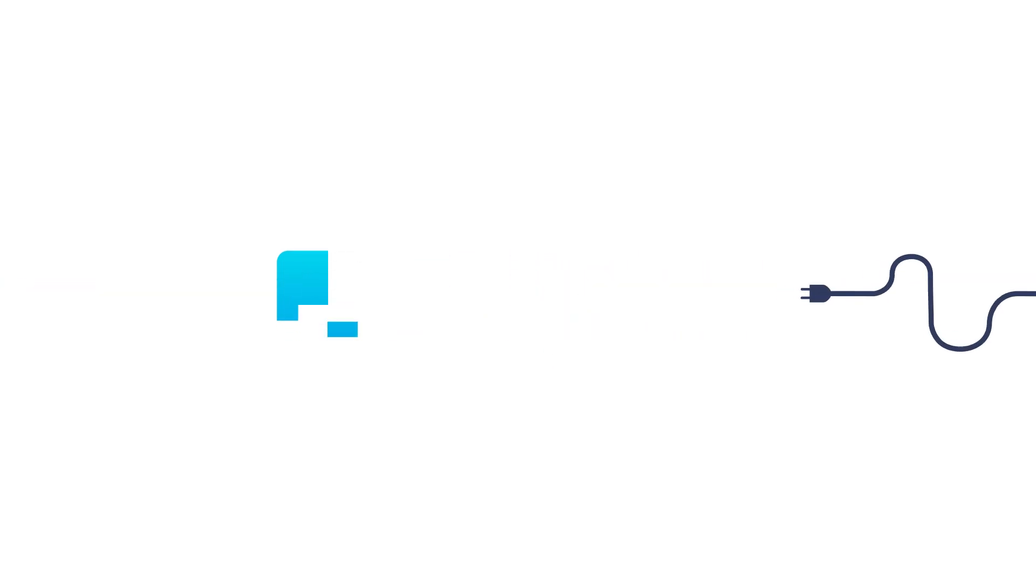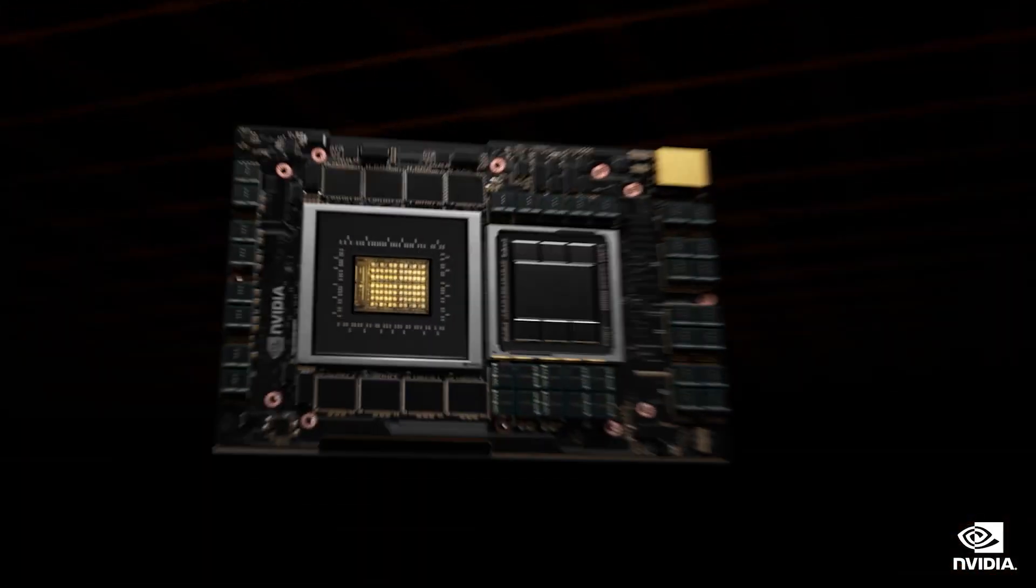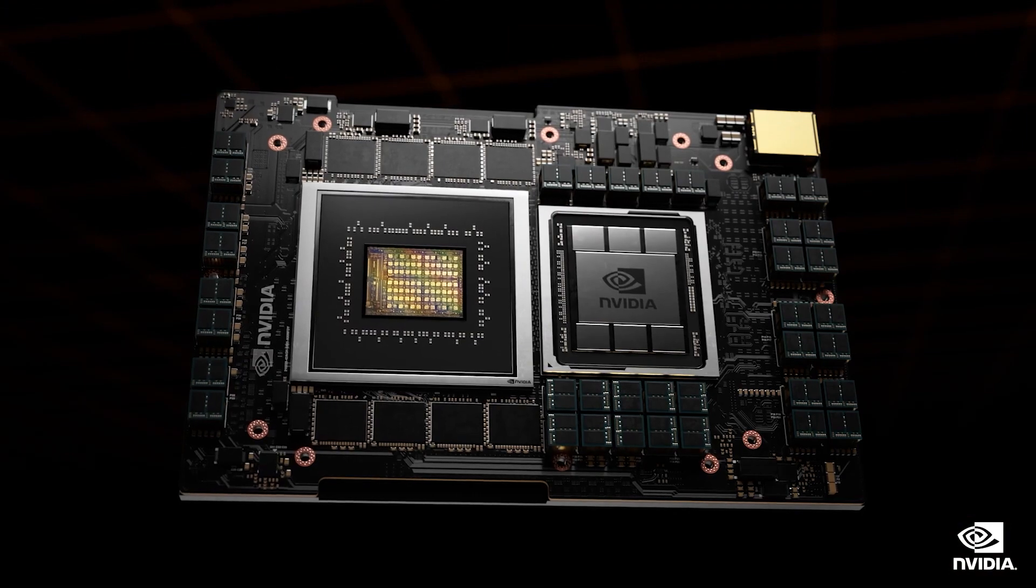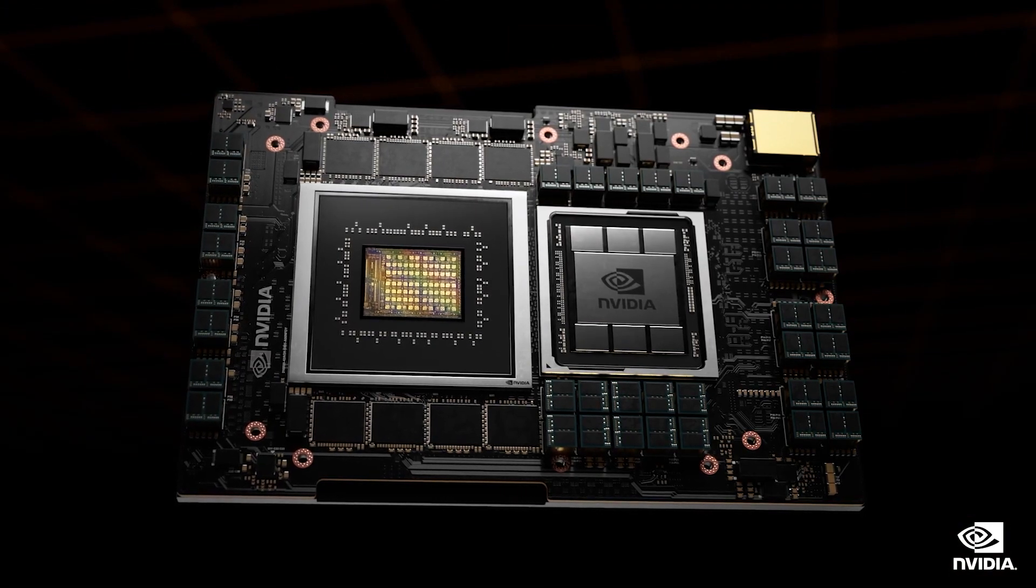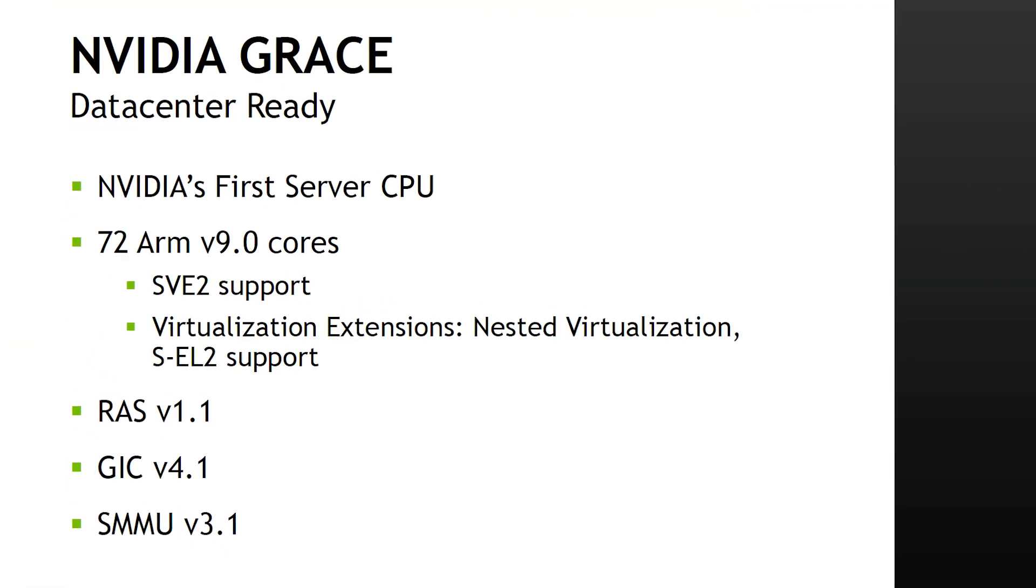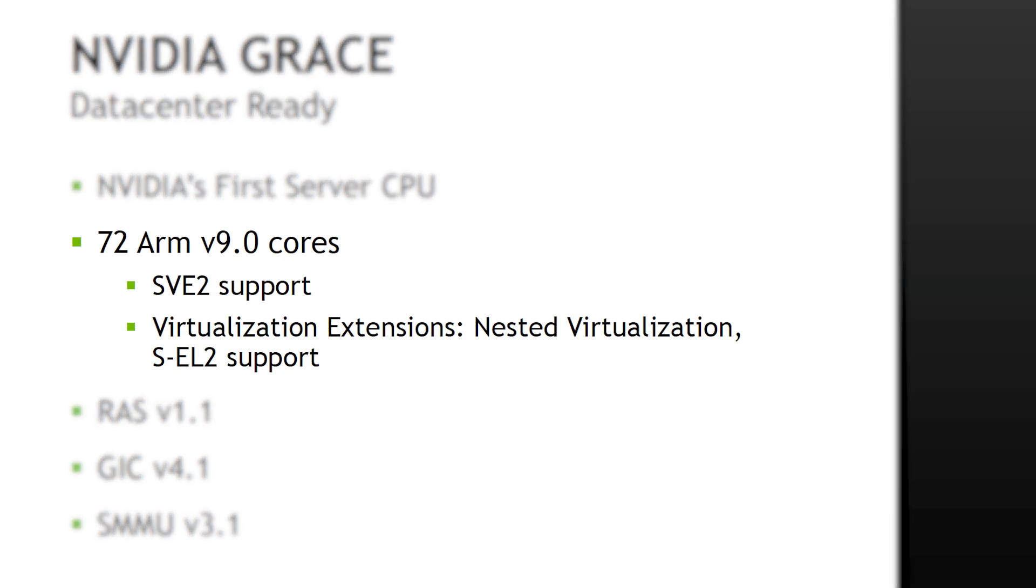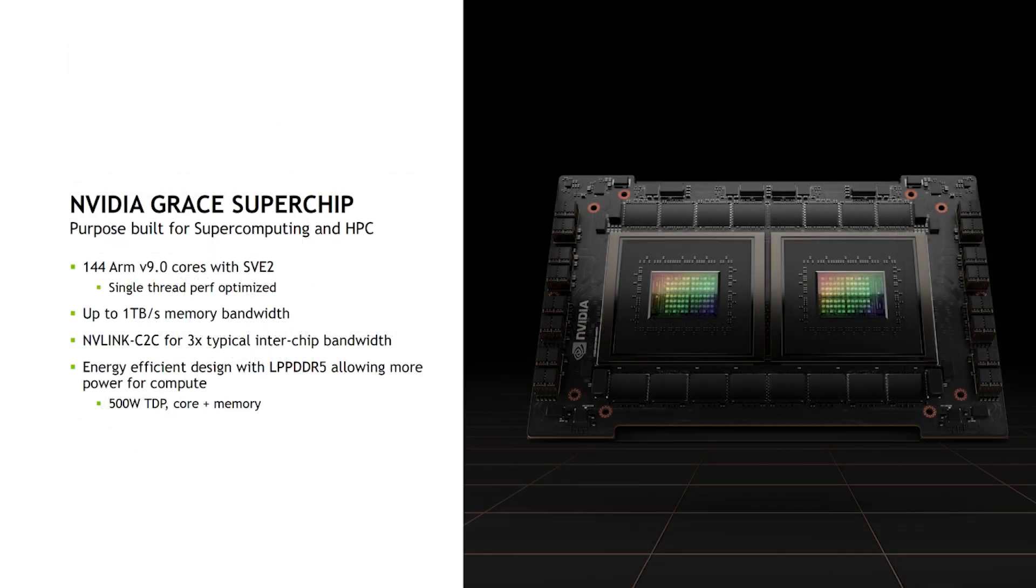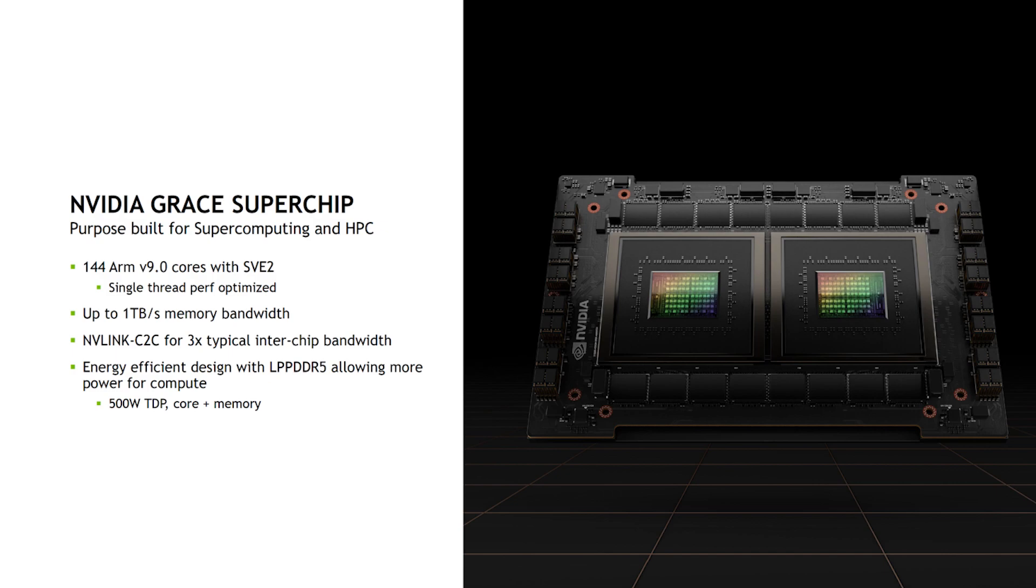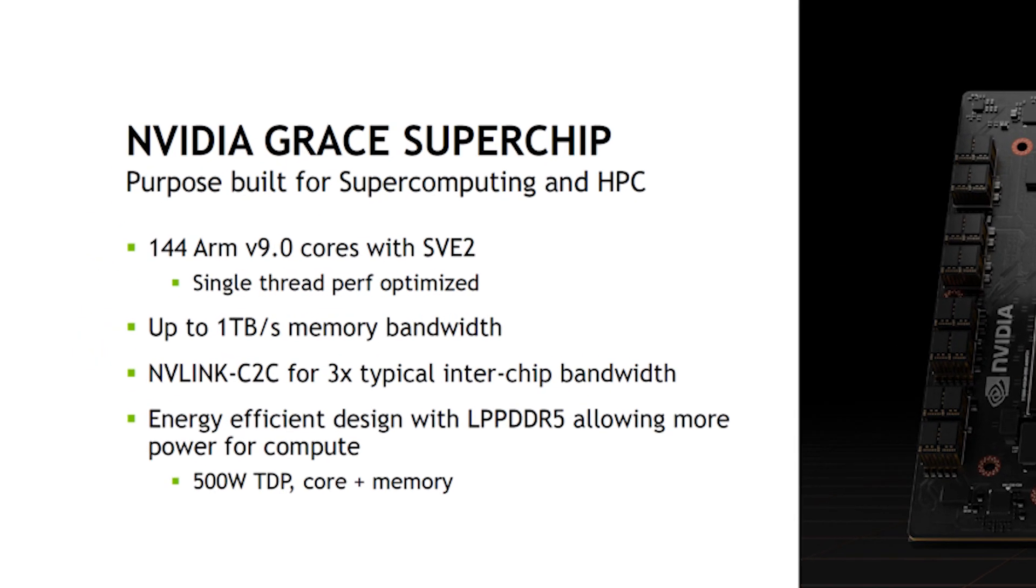First up for today, NVIDIA recently shared more details of their first real standalone CPU, called NVIDIA Grace. Starting things off, each Grace CPU comes with 72 ARM version 9.0 cores with up to 144 cores by combining two. That makes up their Grace Superchip.